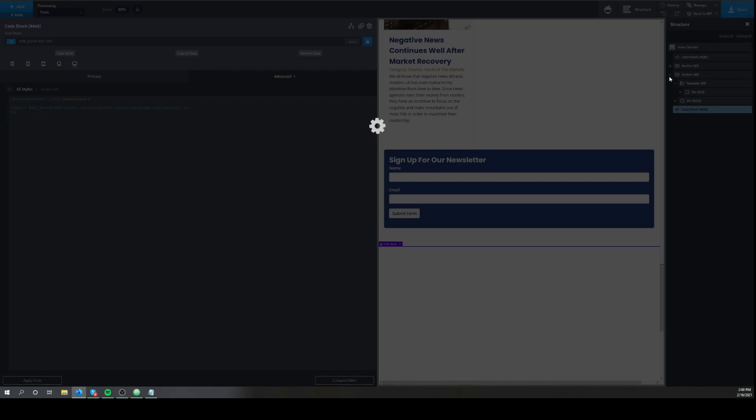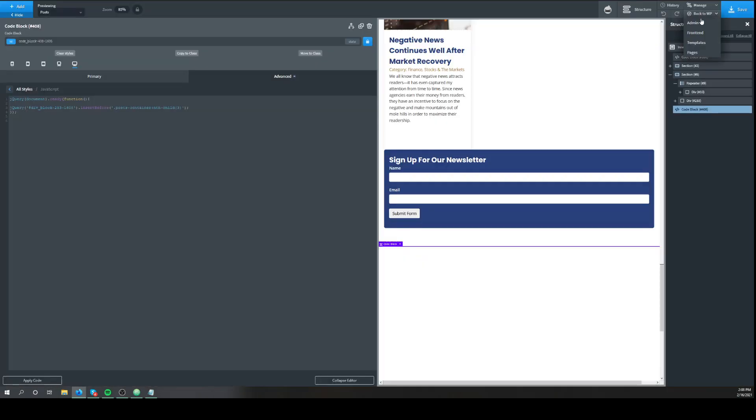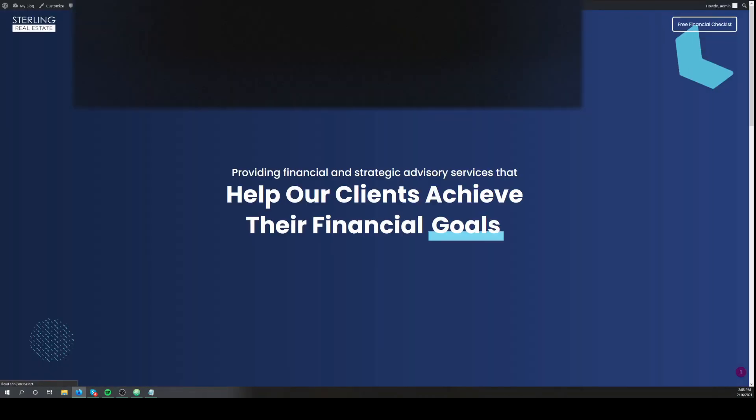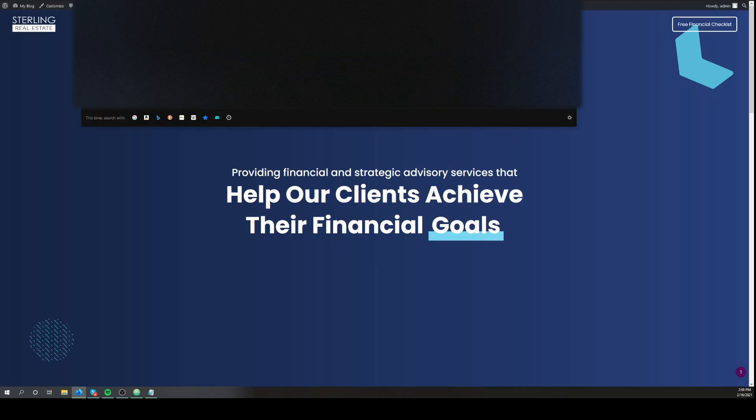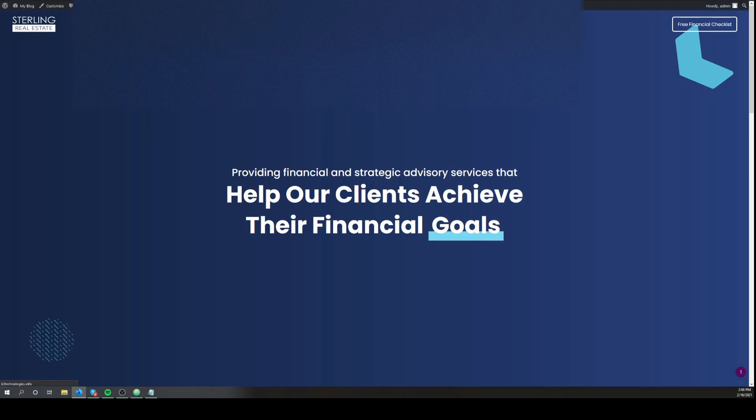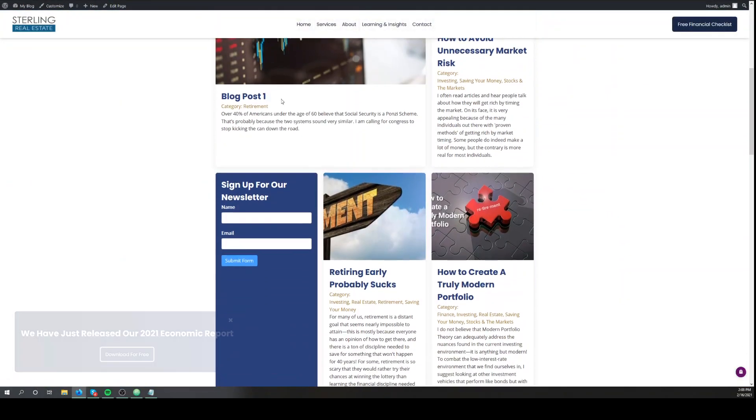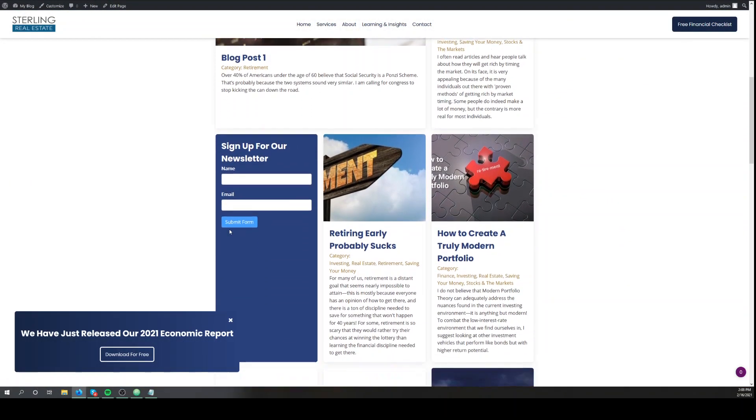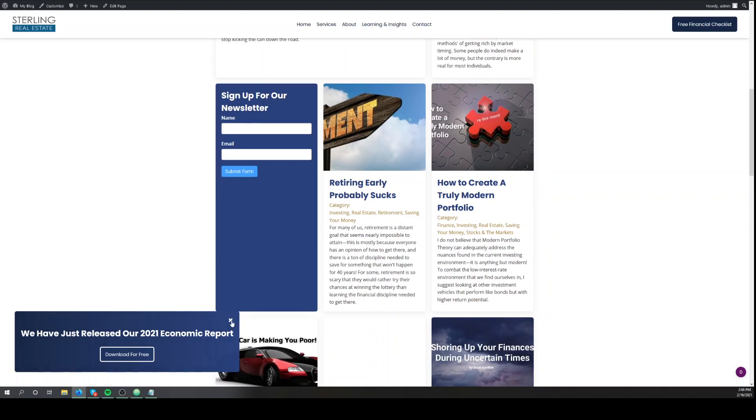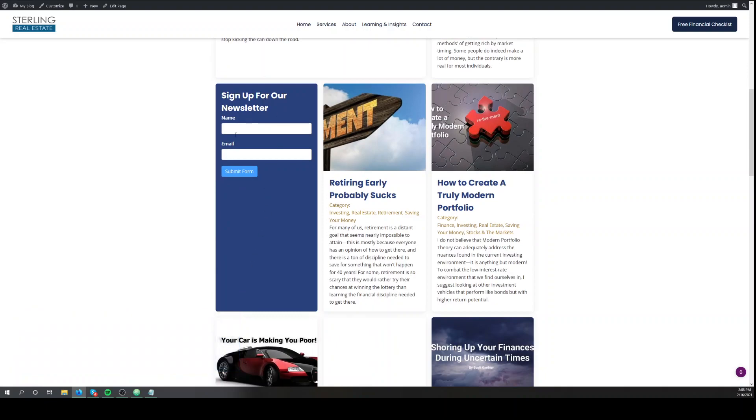We'll hit save. And you see it pops up right into one of the spots, and of course it doesn't look that great, but you can style it however you want.